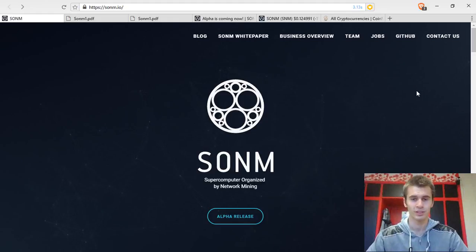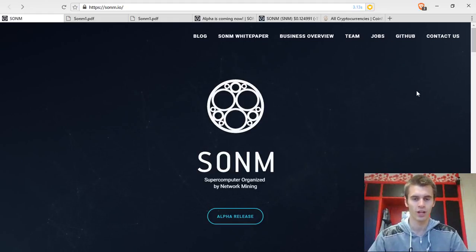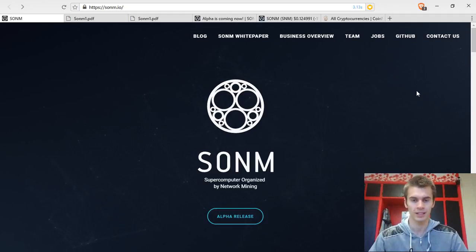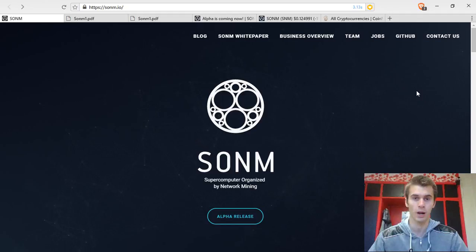Hi my name is Ludas Budkus and in today's video of What2Hodl I'm going to be talking about Sonom. What it is? It is a supercomputer organized by network mining.